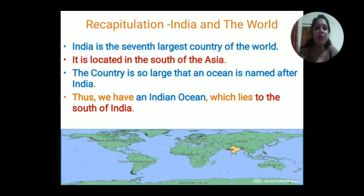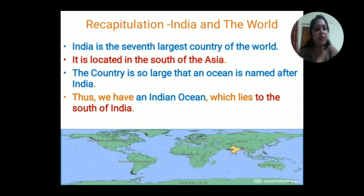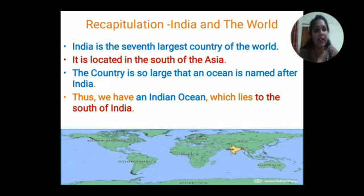India is the seventh largest country in the world and it is located in the south of Asia continent. You can see in the world map where our country India is - the yellow shaded portion is India. The country is so large that an ocean is named after India - the Indian Ocean - which lies to the south of India.